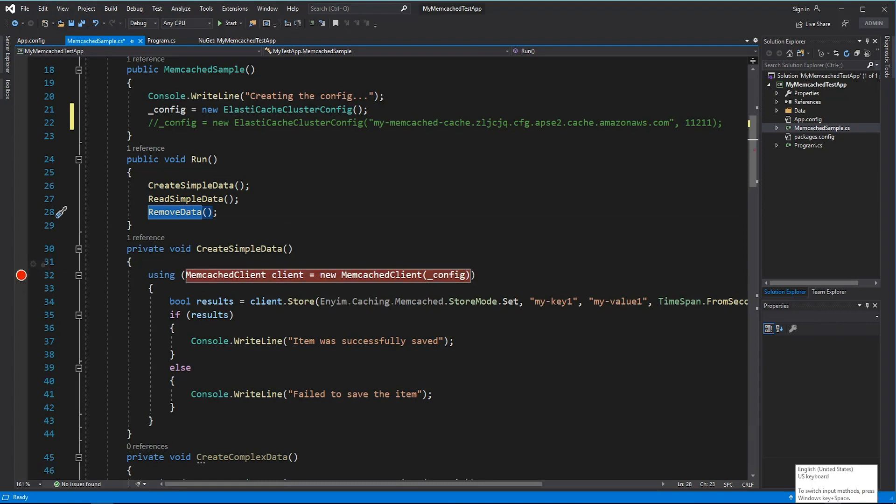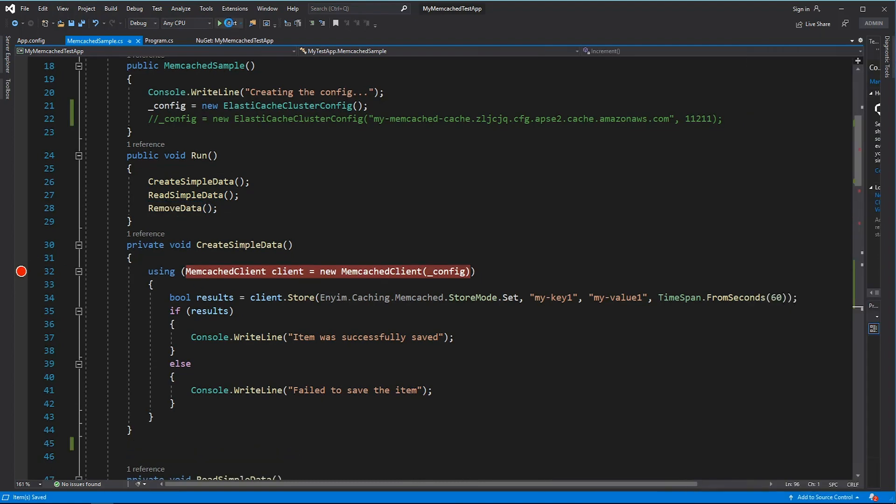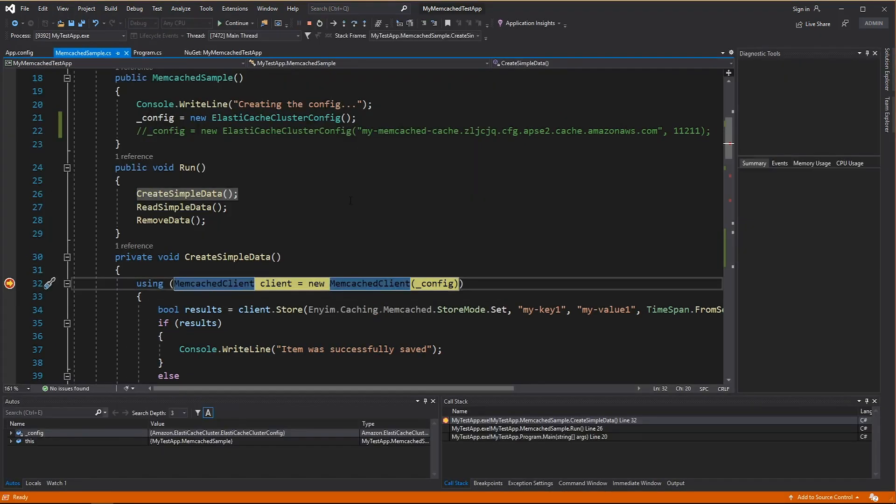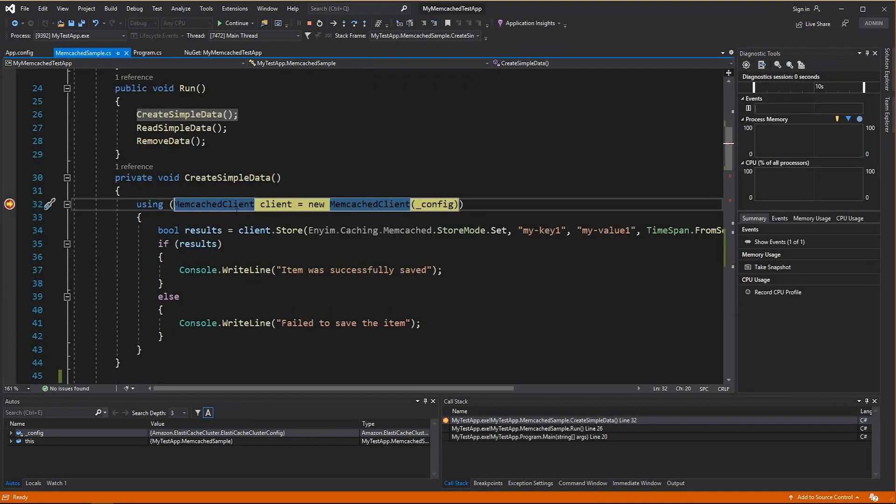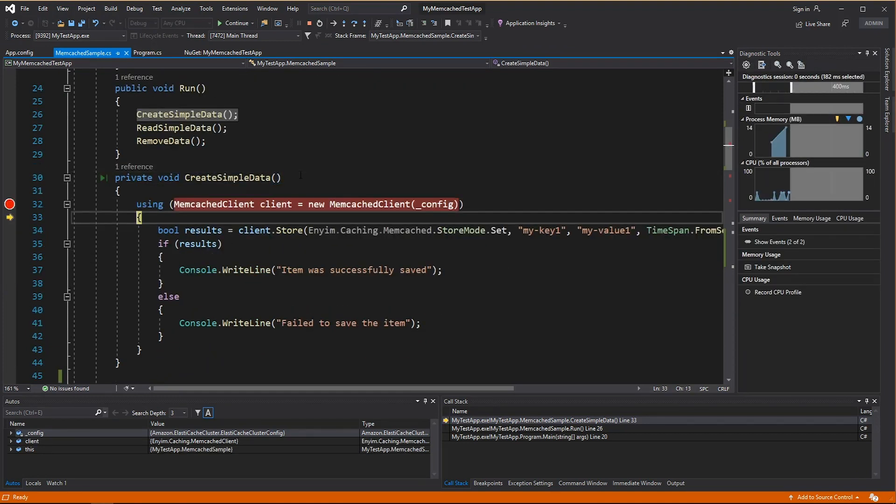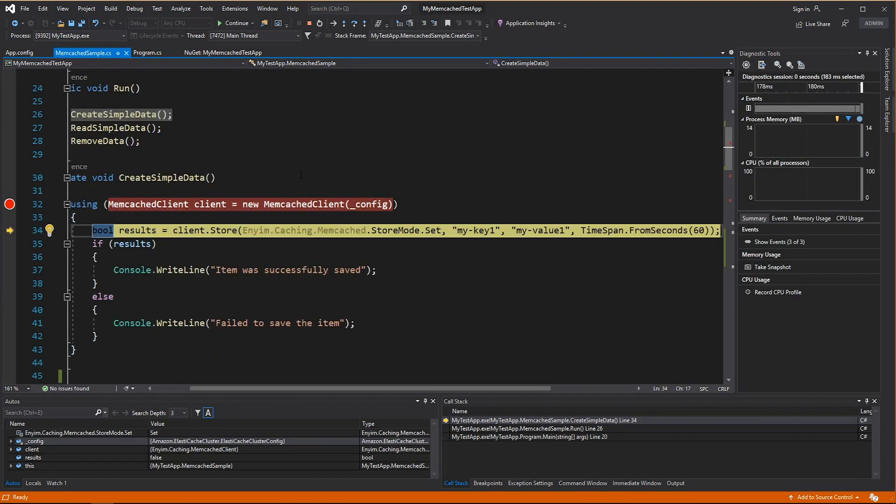Let's create some simple dataset inside this Memcached. So let's put a breakpoint and then run this application. So I'm creating the Memcached client and then I'm going to store some value. I'm going to set the value. So that will, if you have a value, it will set it.